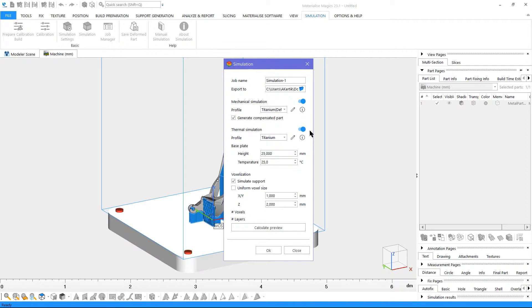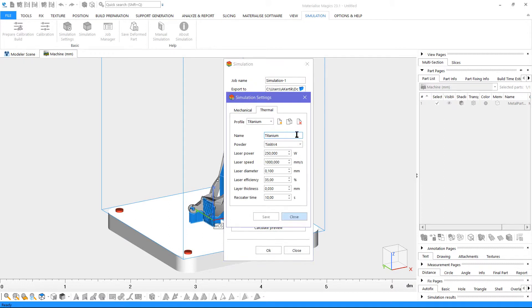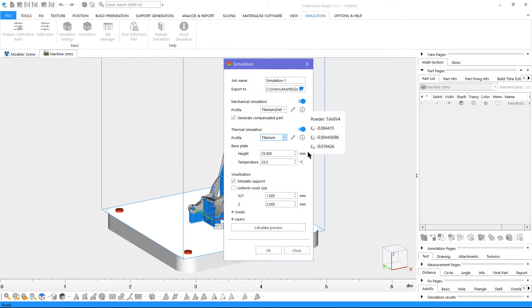To do thermal simulation, enable the option. If you would like to check or modify your calibration profile, you can click on the pen icon, and the calibration menu window will pop up. You will also need to define your base plate height and temperature.